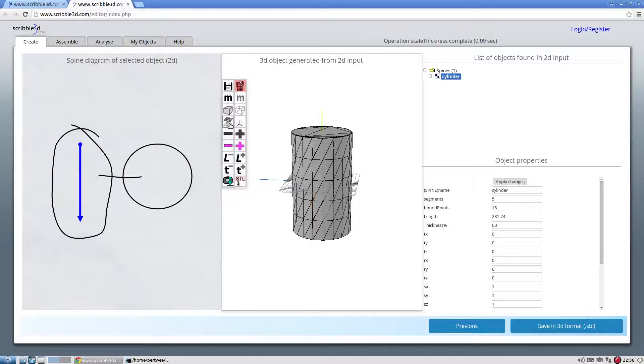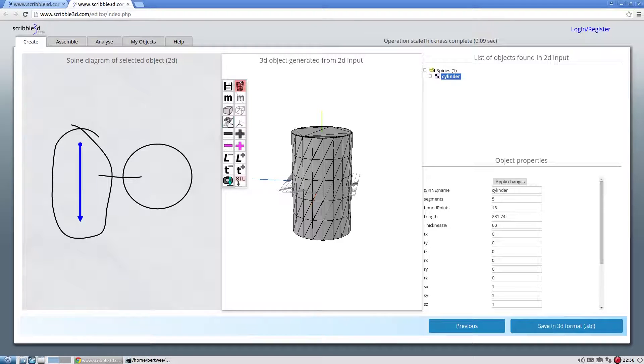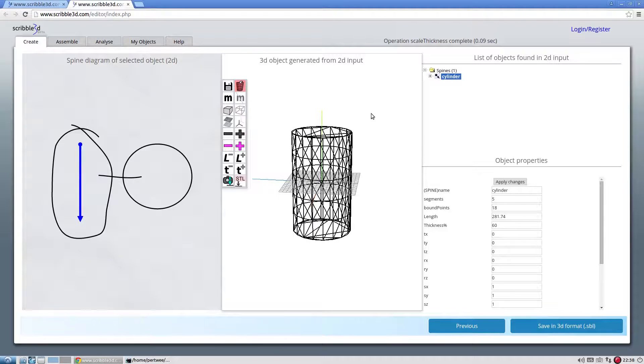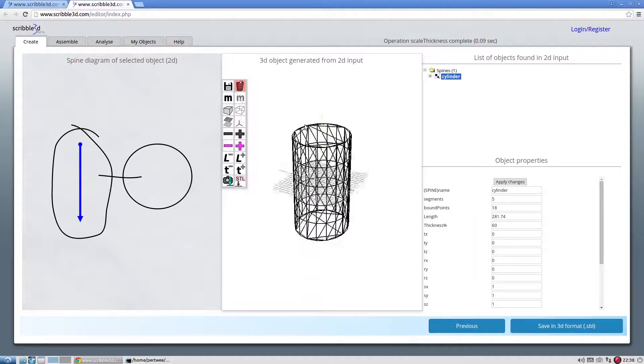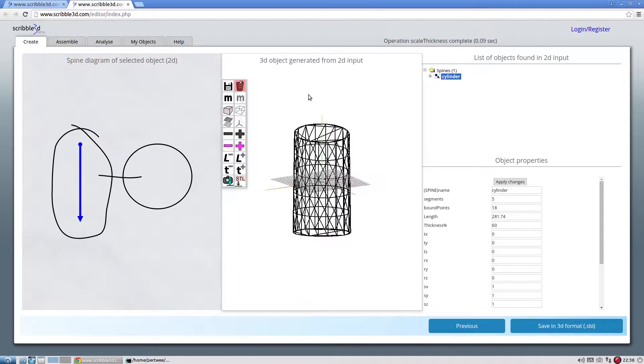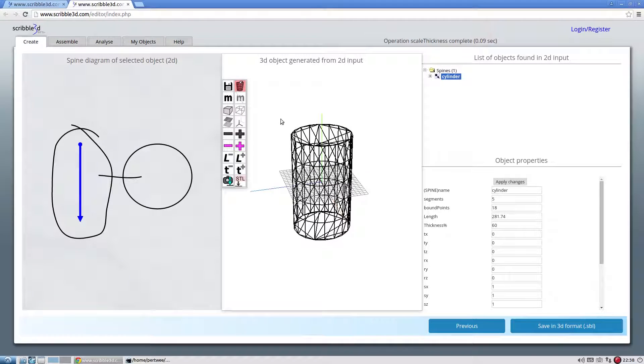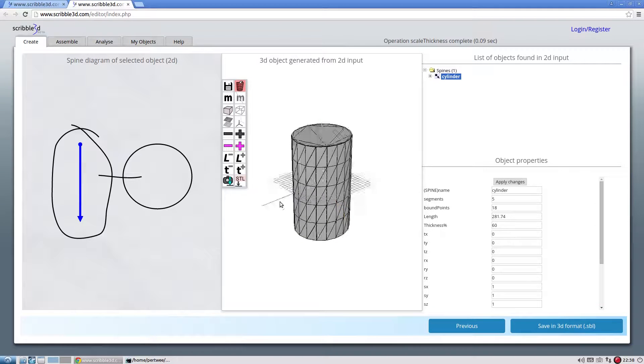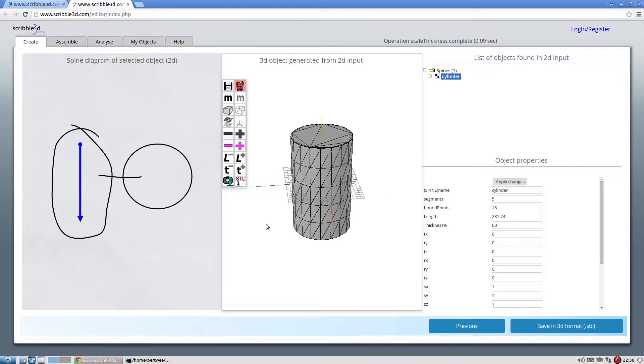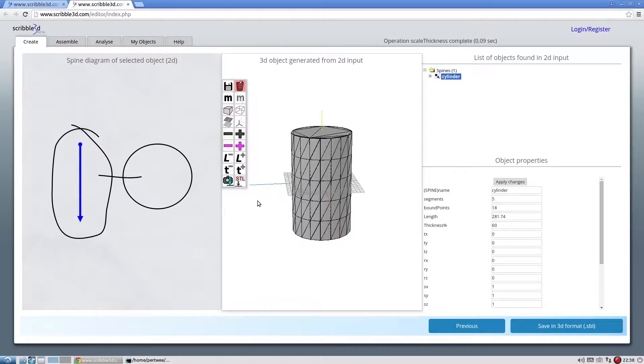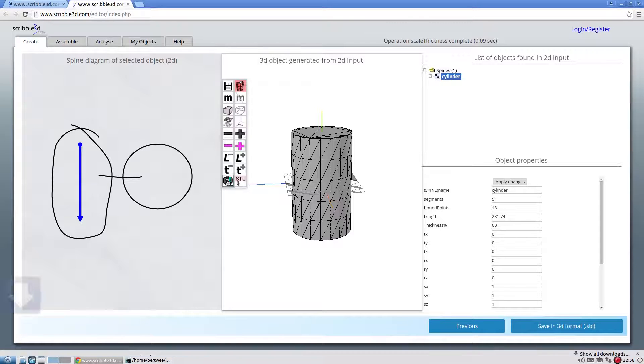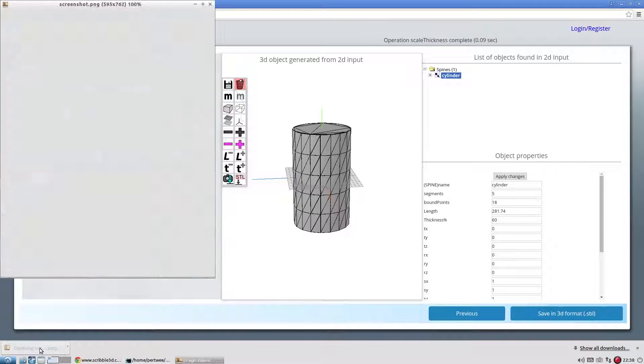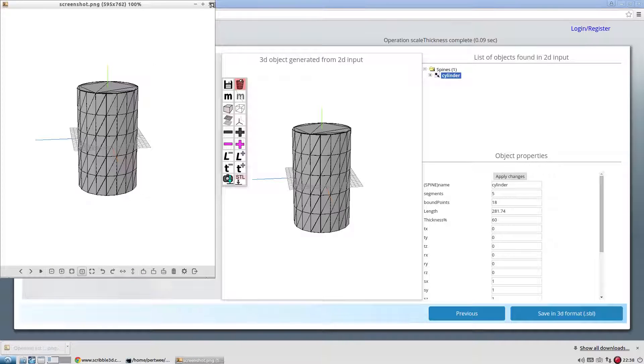Toggle visibility of the 3D grid, view the wireframe of the 3D model or go back to shaded view. To download a screenshot of the 3D model, click on the camera icon. This downloaded image is in PNG file format.